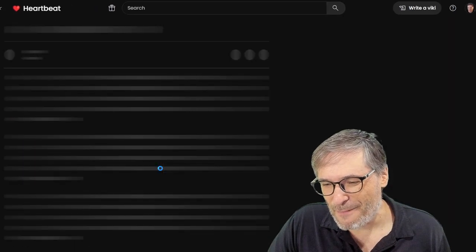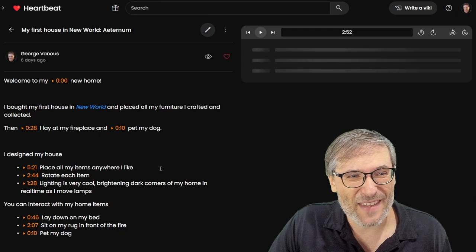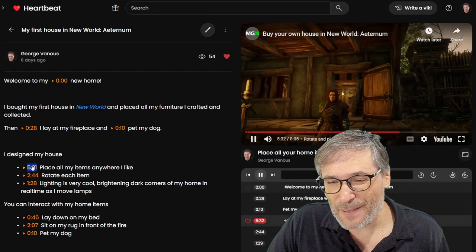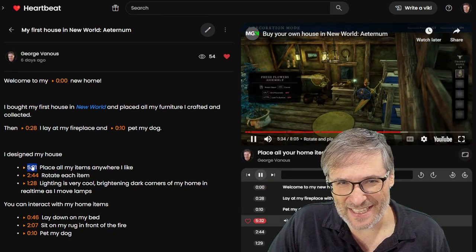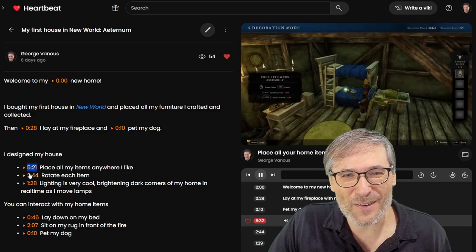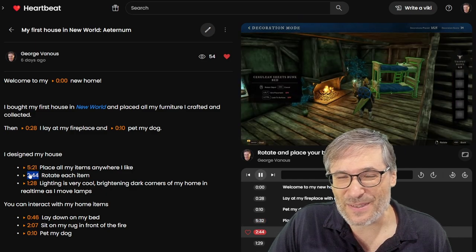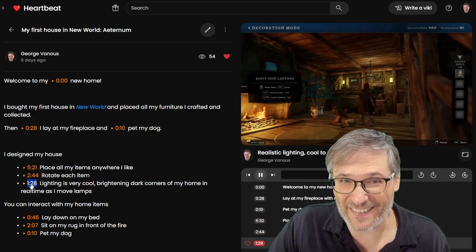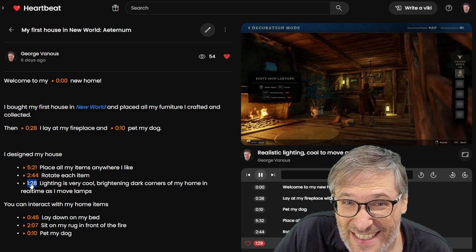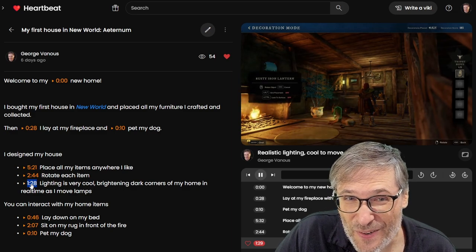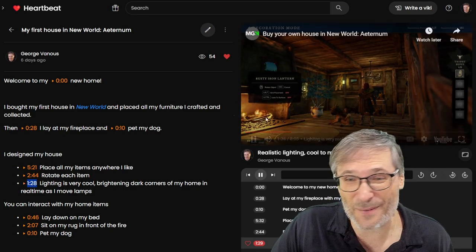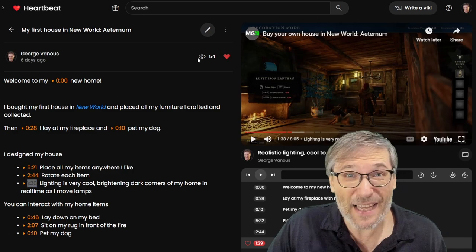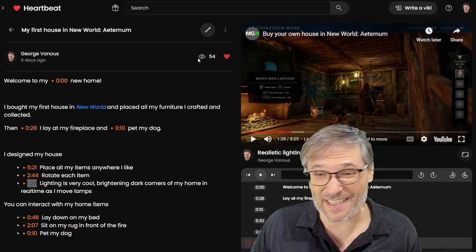Let's look at my first house in New World, where you can place all the items anywhere you like. You can rotate items as you see fit. And you can move lighting around to get the dark corners lit properly in your house. This is all real time, guys. This is me playing the game New World, and I captured it in a Viki.